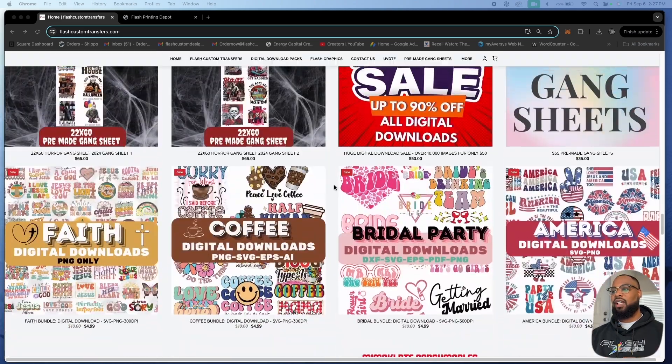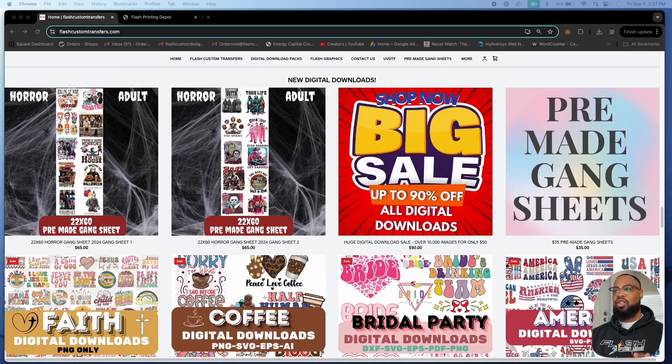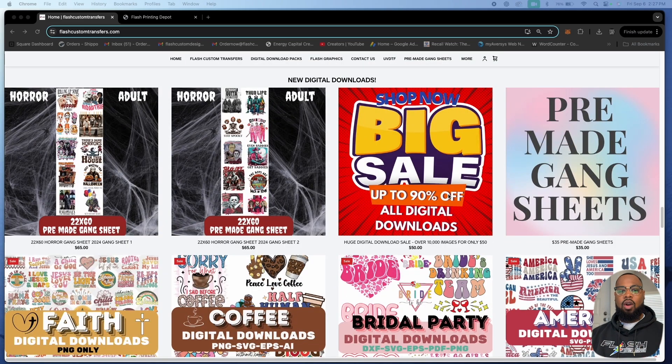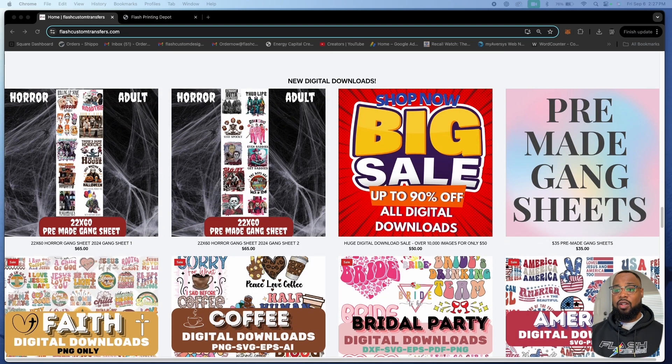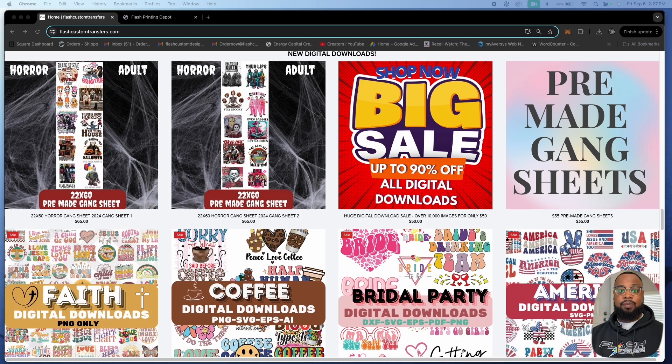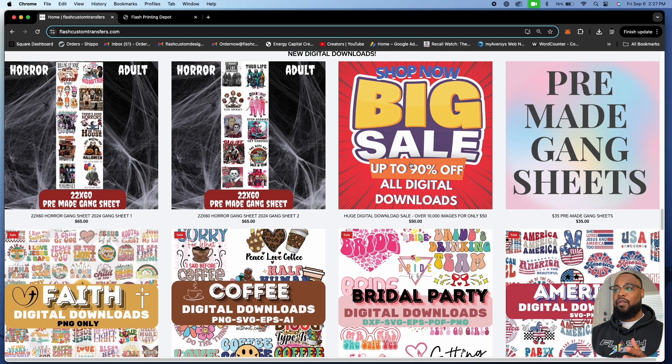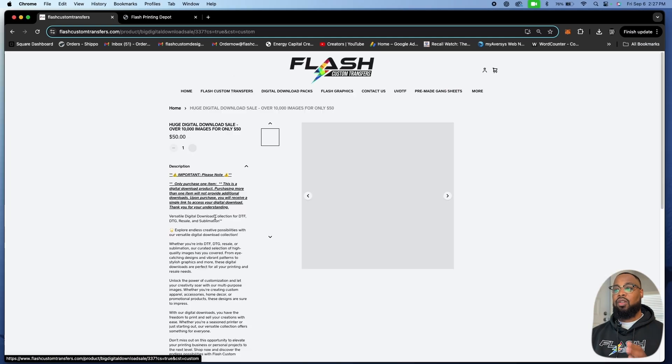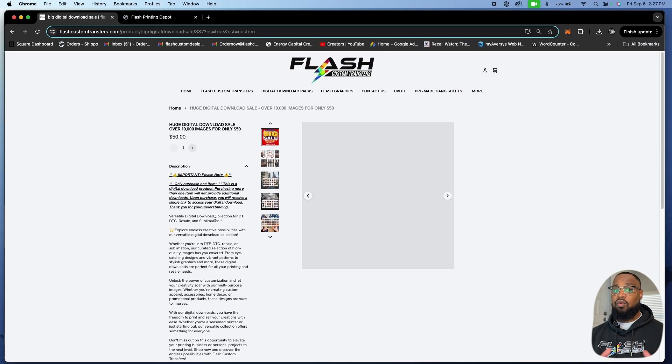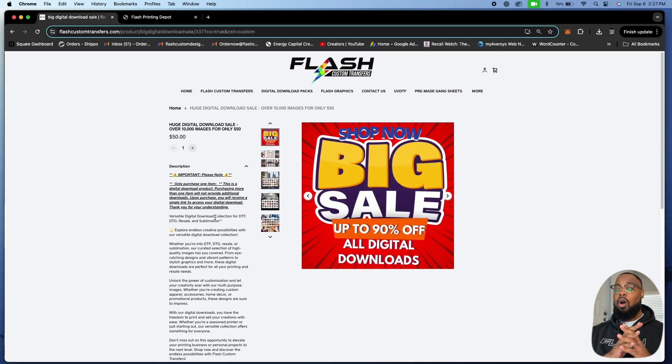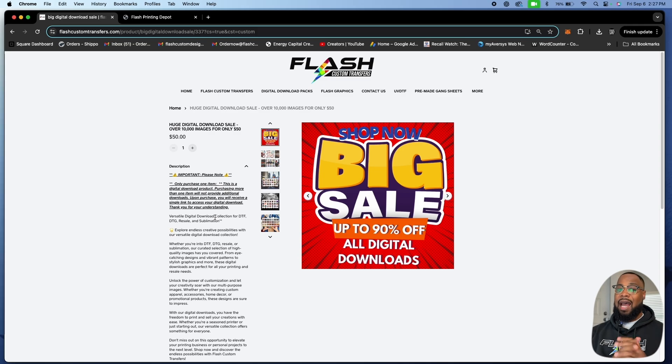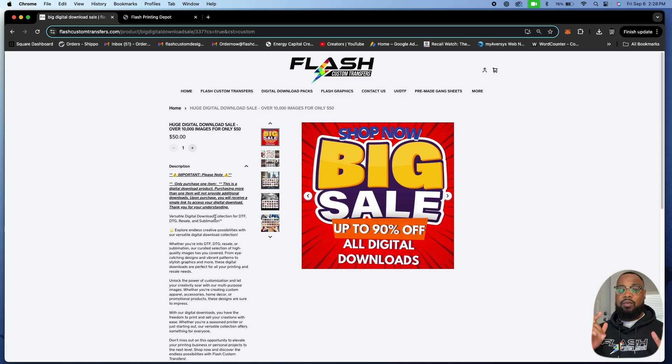If you don't know, whenever you purchase this bundle right here, this is a really cool awesome thing that we are doing. I don't know how long we're going to run this sale for, but we're doing it because we got Print United coming up.